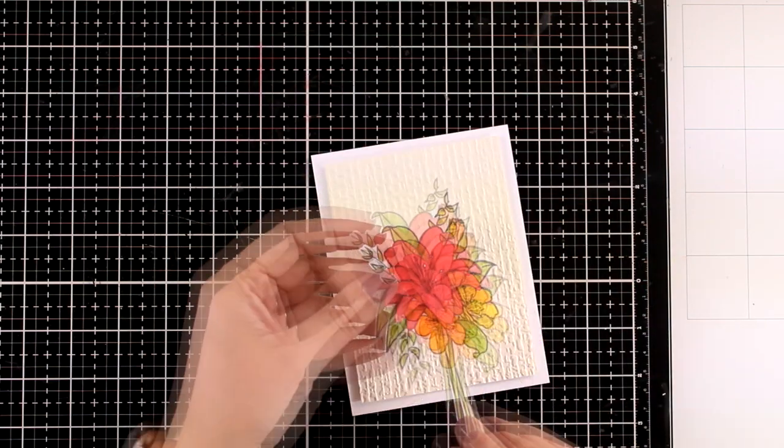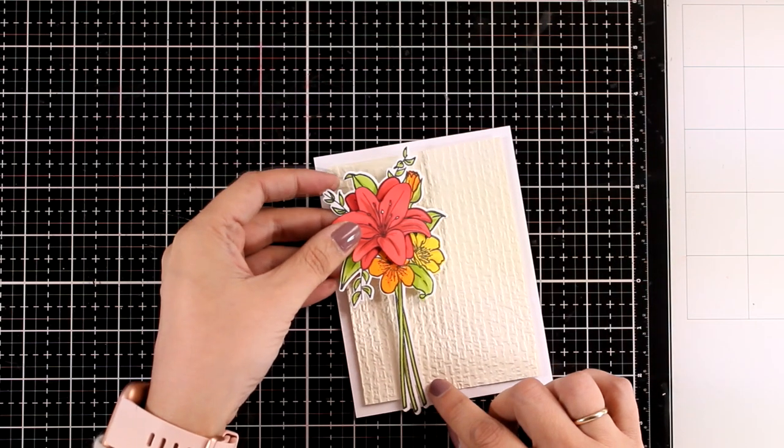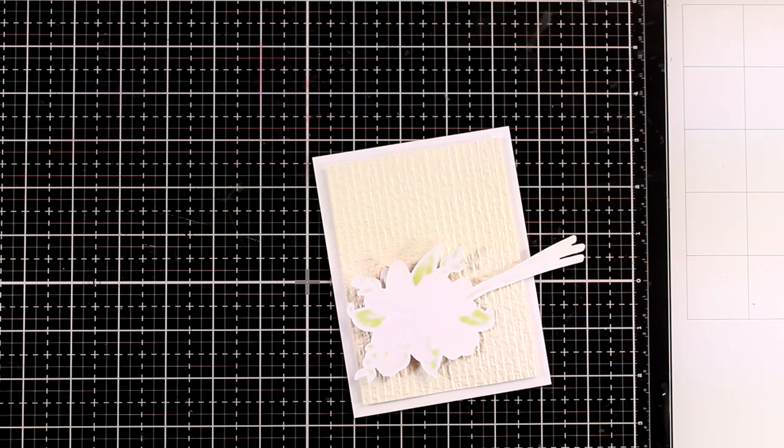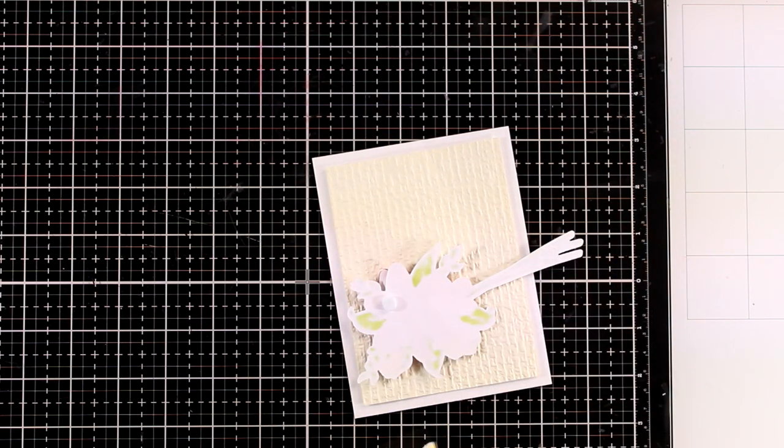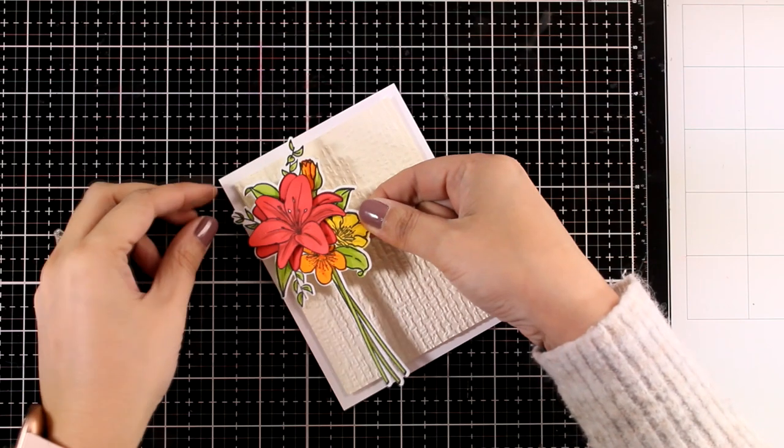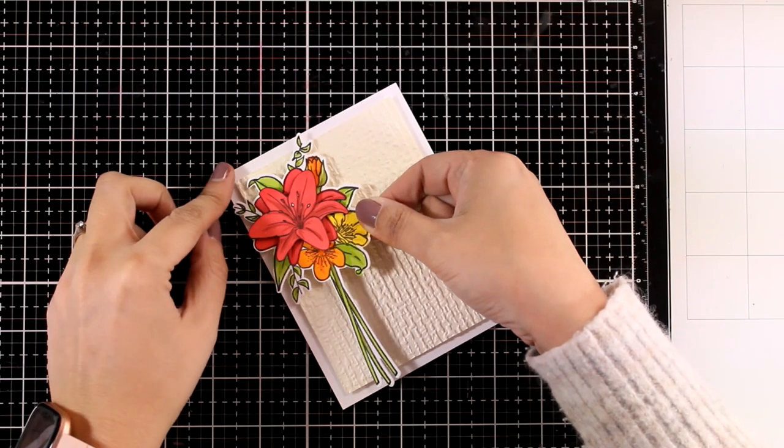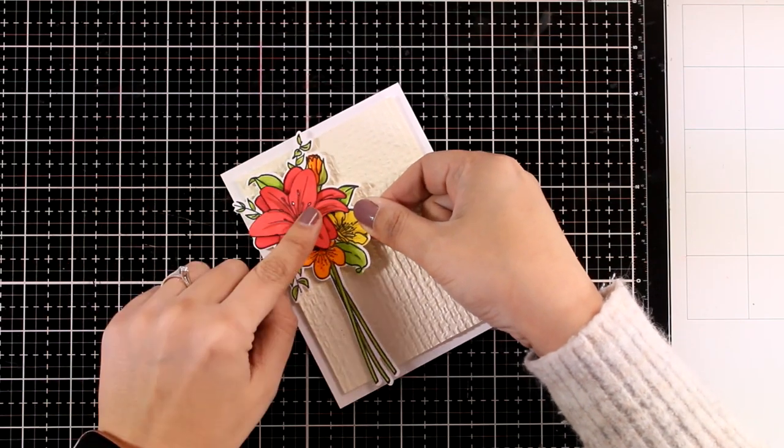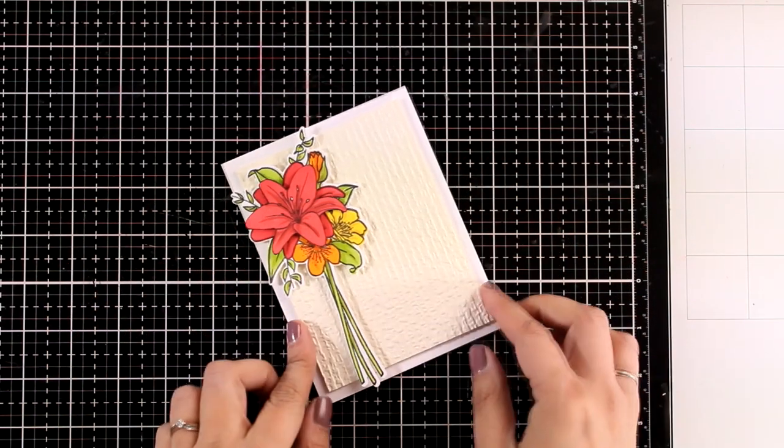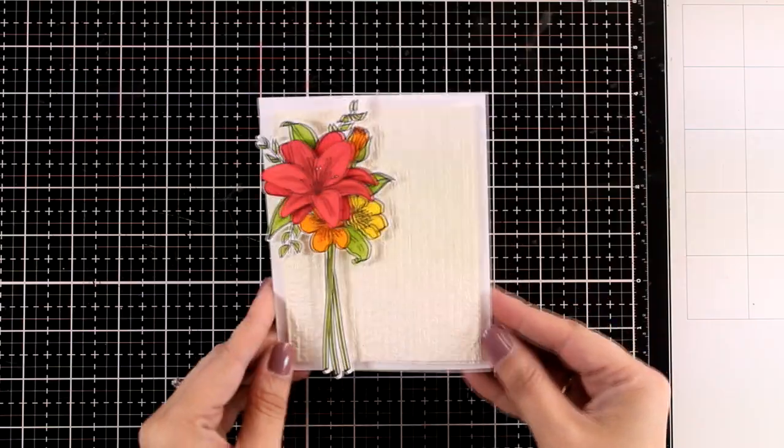And that panel is slightly smaller than the standard card, so you can see when I place it on top of my card base I end up having a little white border. I'm going to pop some foam squares at the back of my flower and then stick it on top of my card.